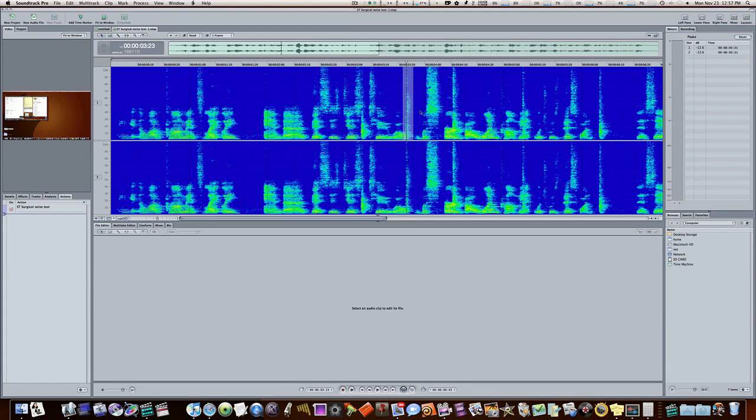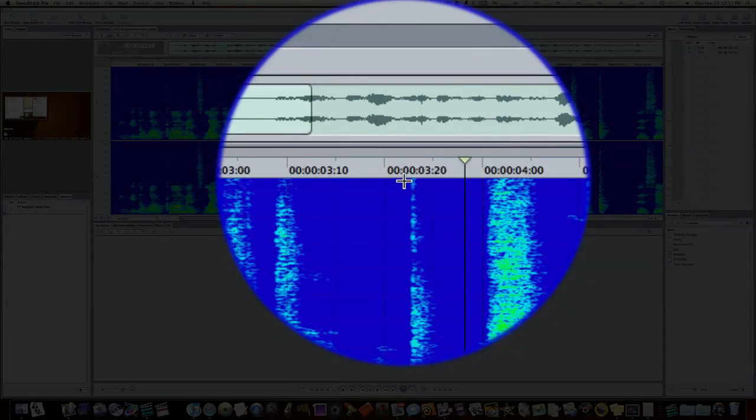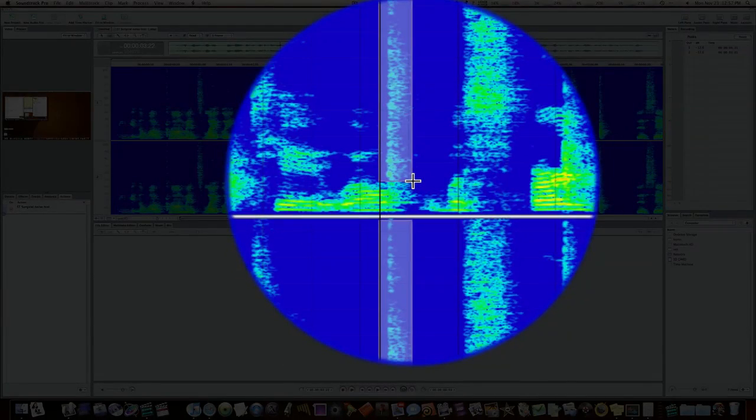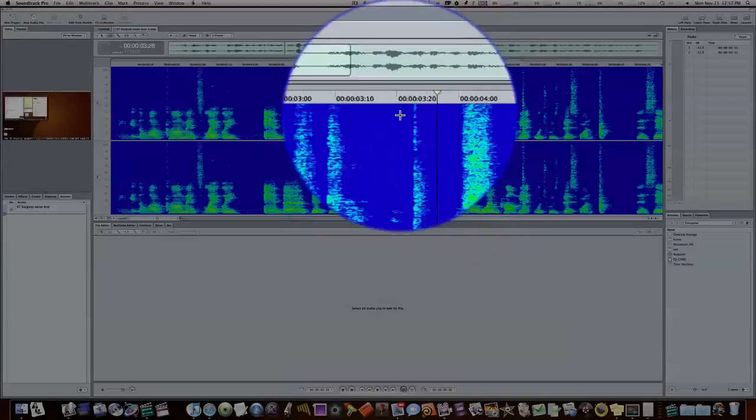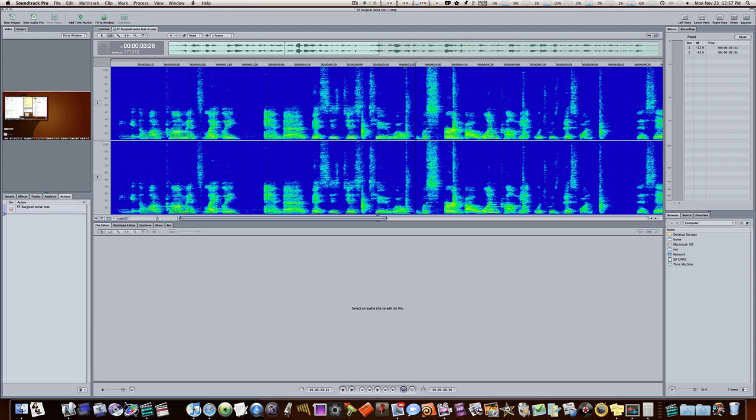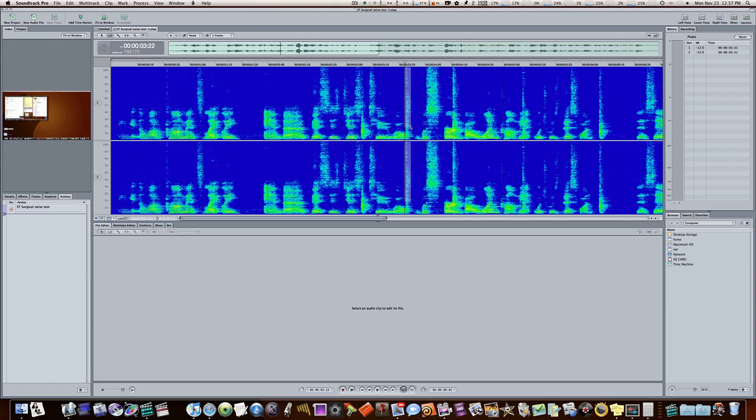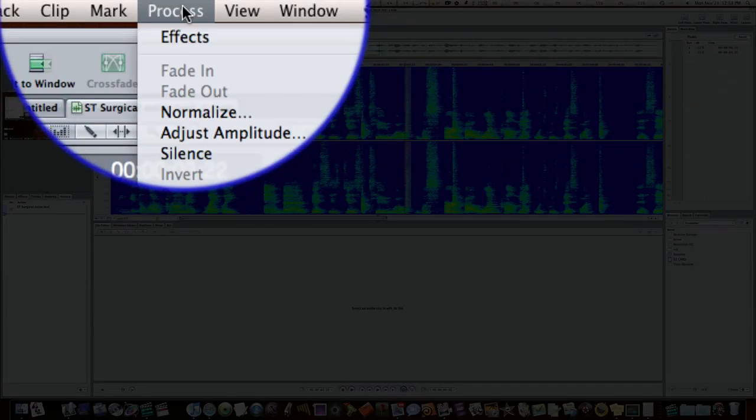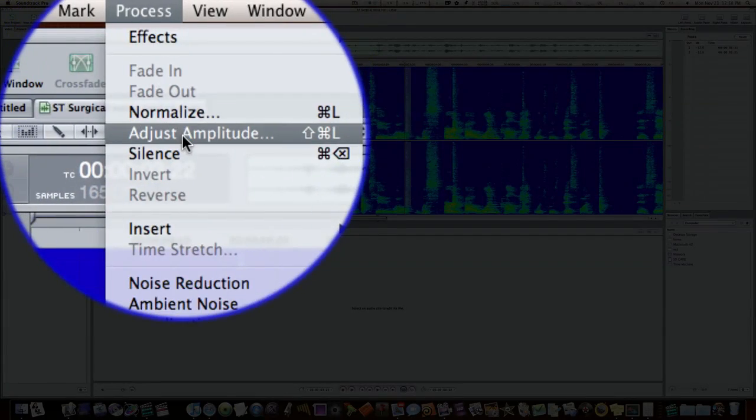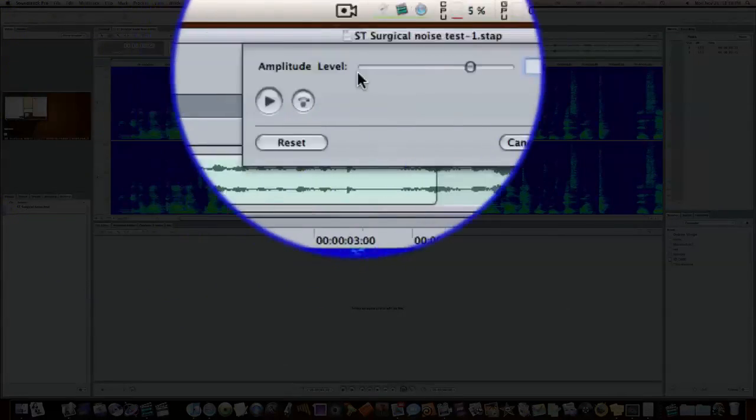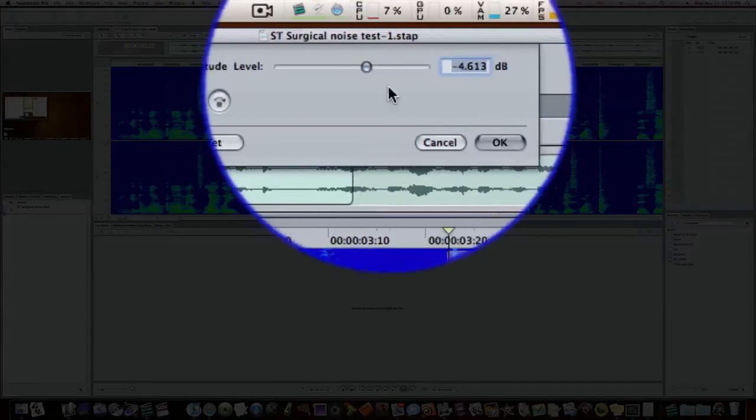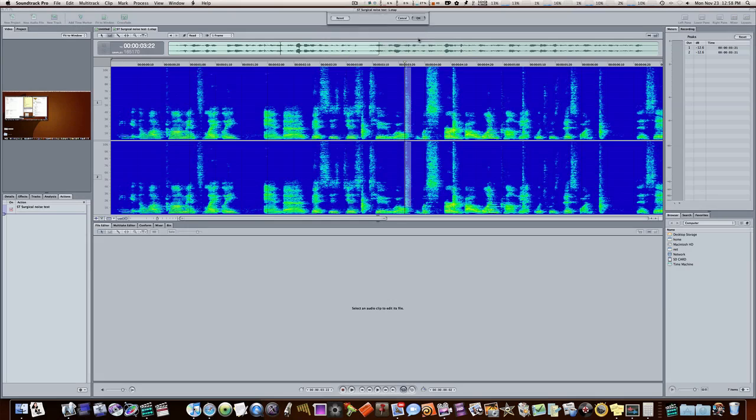So now not only can we go in there and just highlight it and delete it like with the delete key. But you can also if you want to leave a little bit of it in there. You know. If you have birds in the background and you want a little bit of birds left. Just highlight your frequency. Highlight your frequency. Like so. Go up to process. Adjust amplitude. And then you can bring this down. Hit OK.